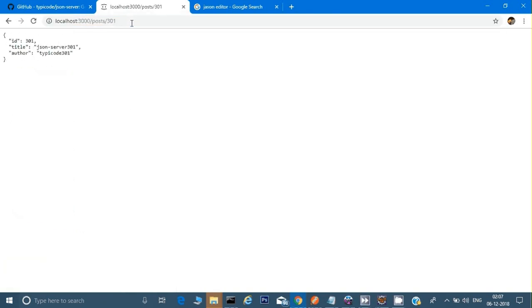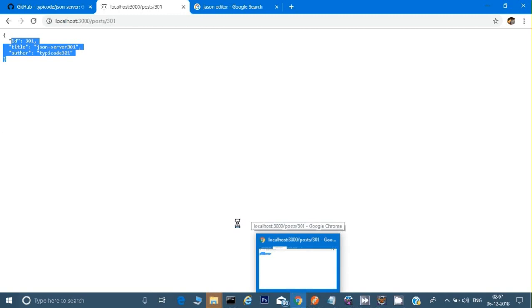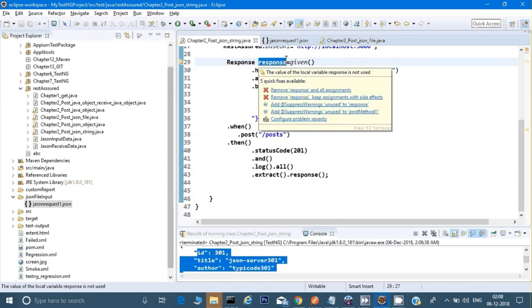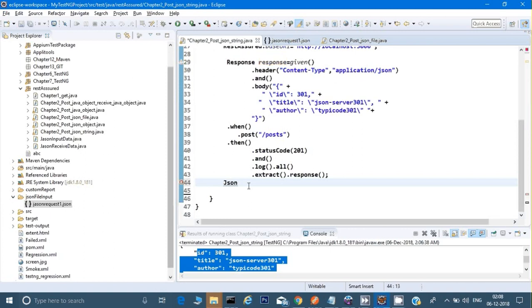If you see the response for 301, it shows ID, title, and author — we can easily assert those. However, sometimes responses can be very complex. You might get one key that contains three more keys, and those contain three more keys — a hierarchy of keys and values. So how do you assert an ID or title in that kind of scenario? We use JSONPath.